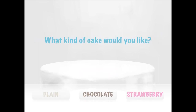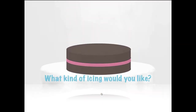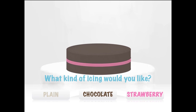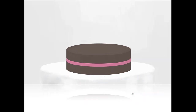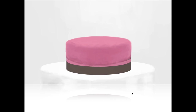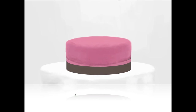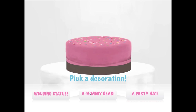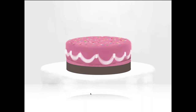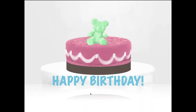What kind of cake would you like? Chocolate. What kind of icing would you like? Strawberry. Yes, please. Pick a decoration — a gummy bear. Again, you got that little reward, and the restart button so you can play again.